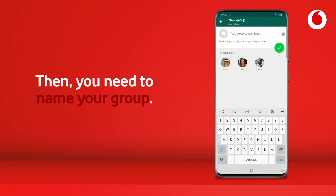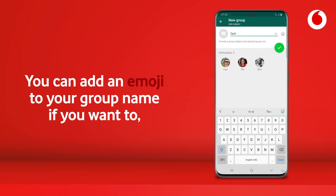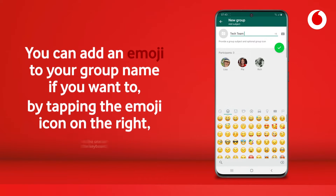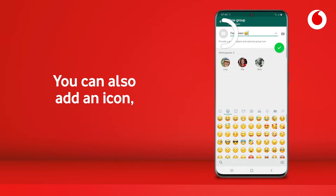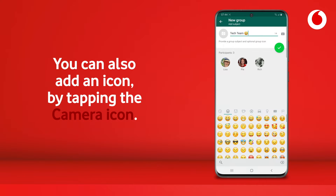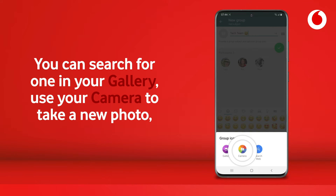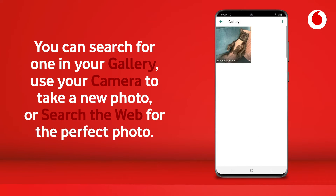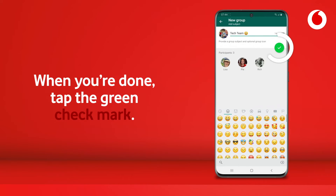Then you need to name your group. Our group is called tech team. You can add an emoji to your group name if you want to, by tapping the emoji icon on the right or the one on your keyboard. You can also add an icon by tapping the camera icon — you can search for one in your gallery, use your camera to take a new photo, or search the web for the perfect photo. When you're done, tap the green check mark.